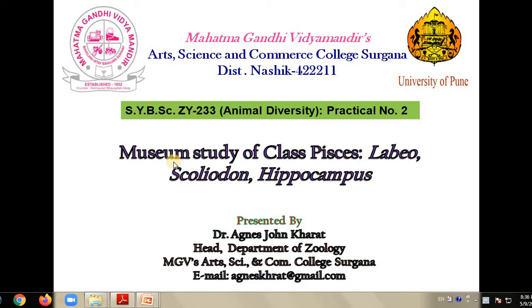In this session, we will be learning in detail about Labeo, Scoliodon, and Hippocampus.